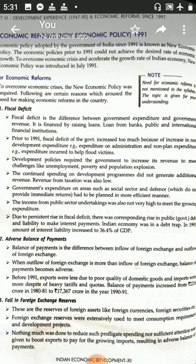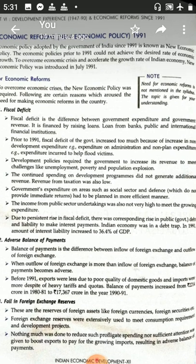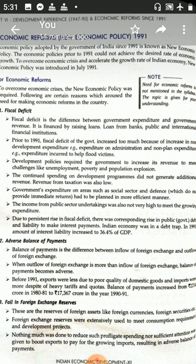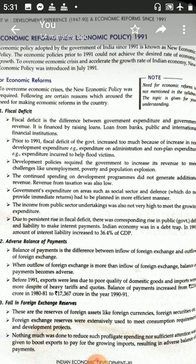The balance of payment is the difference between the inflow of foreign exchange and the outflow of exchange. Third is the fall in the foreign exchange reserve. In 1991, the situation was jeopardized and very critical. At that time, the foreign currency was not much in the reserves, and the securities were not much in the reserves, so the government was forced to bring economic reforms.